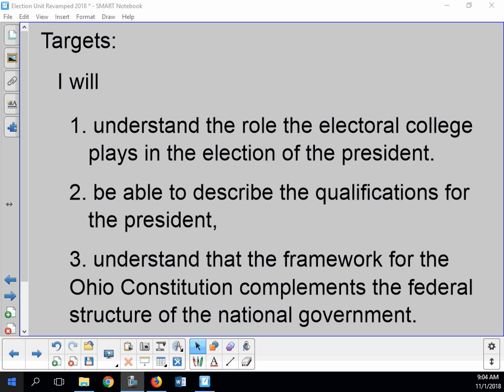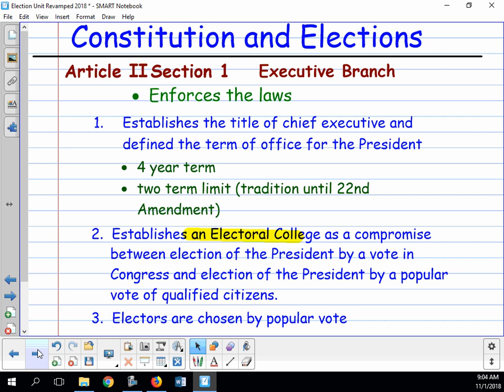Moving on — note Article 2, Section 1, which has to do with the executive branch. The executive branch enforces the laws; it is in charge of making sure we follow the laws. The head of the executive branch is the president, but there is more to the executive branch than just the president. Any agencies responsible for enforcing laws — the FBI, the CIA, local police — are all part of the executive branch.